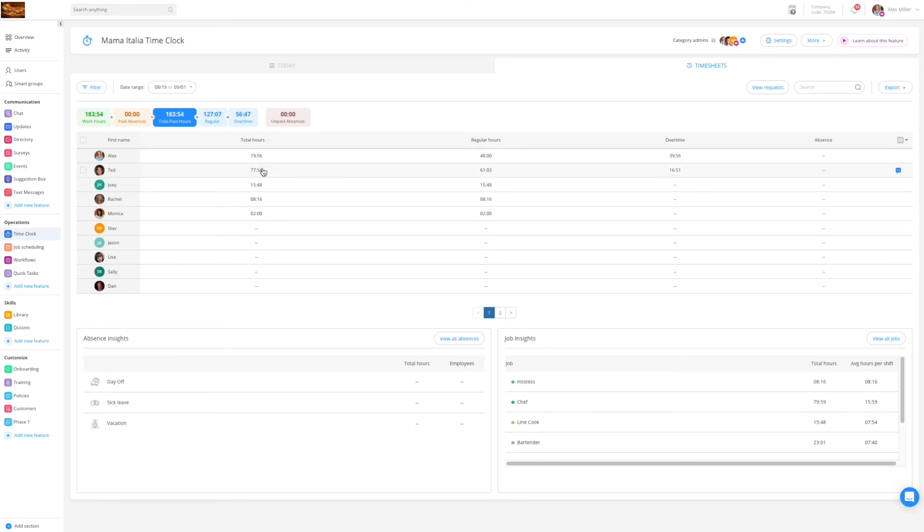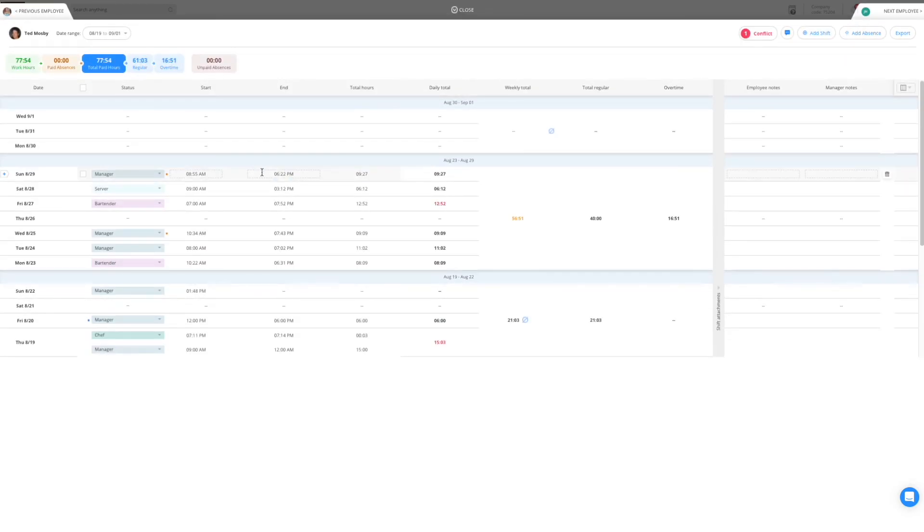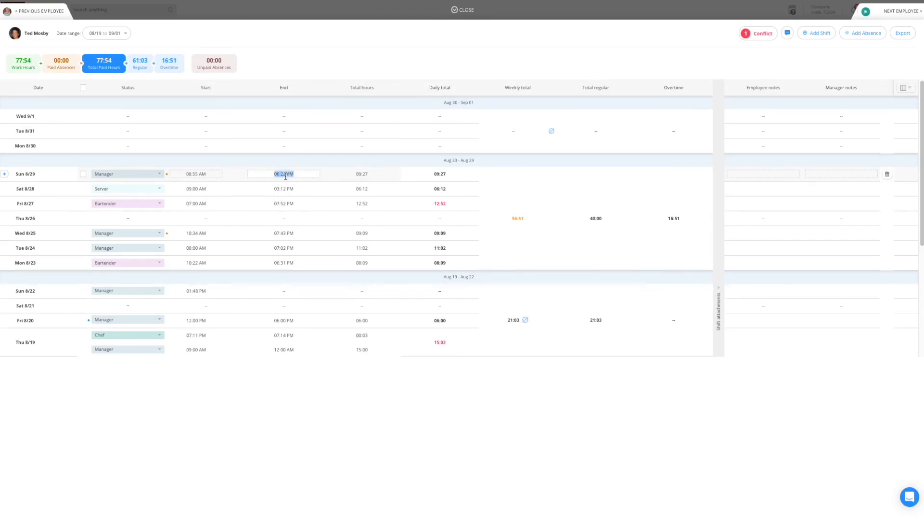To access the employee's personal timecard simply click on the employee you wish to review. You can view and edit each shift the employee has done. If you wish to edit a shift simply click on the relevant time slot and insert the correct time. An orange badge will appear to indicate that the change has been made.